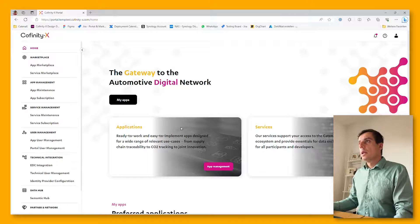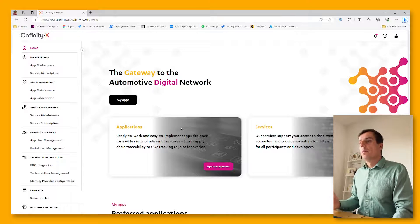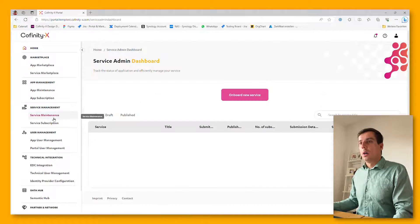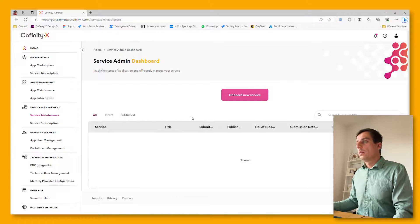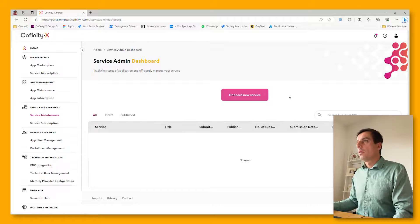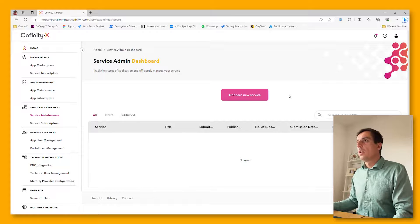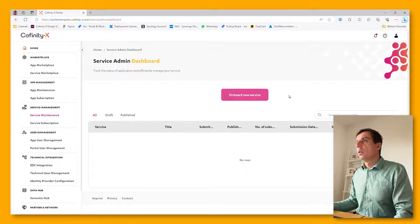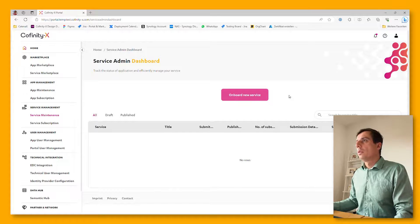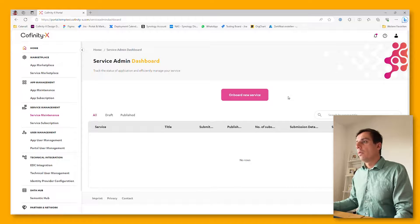The same process can also be done by service providers. Similar to the onboarding self-service, there's also a service onboarding self-service already available.